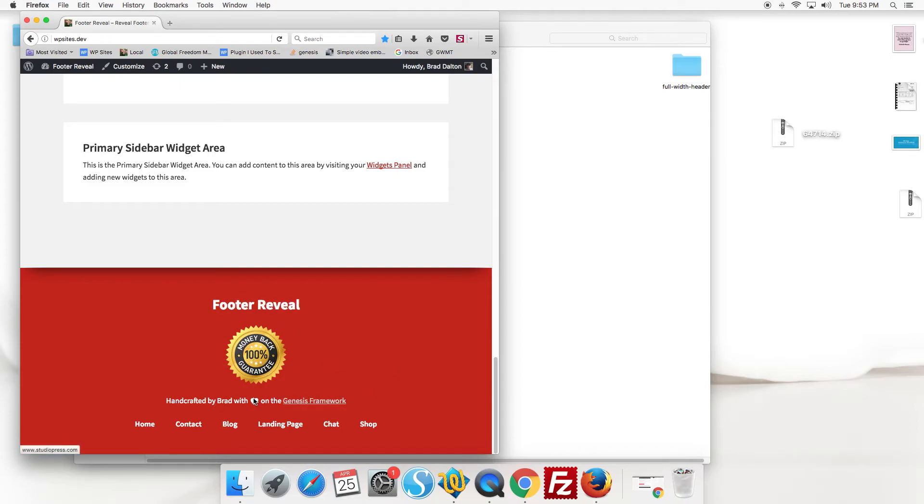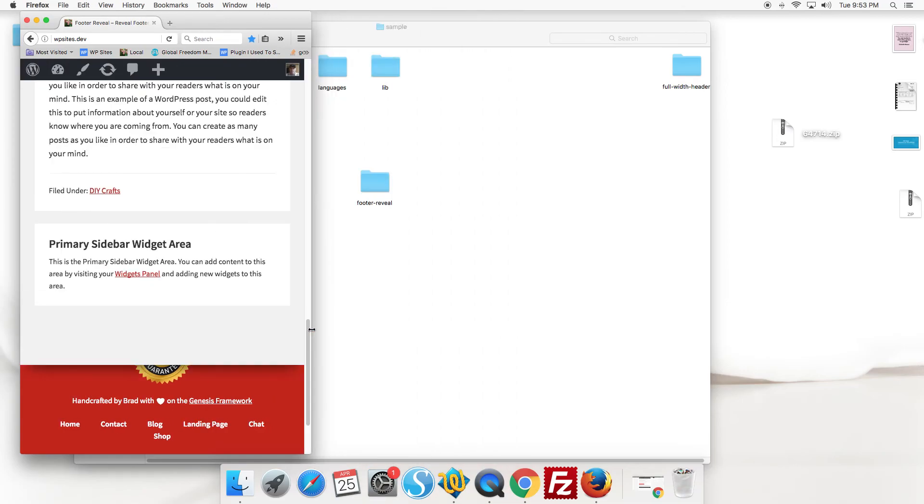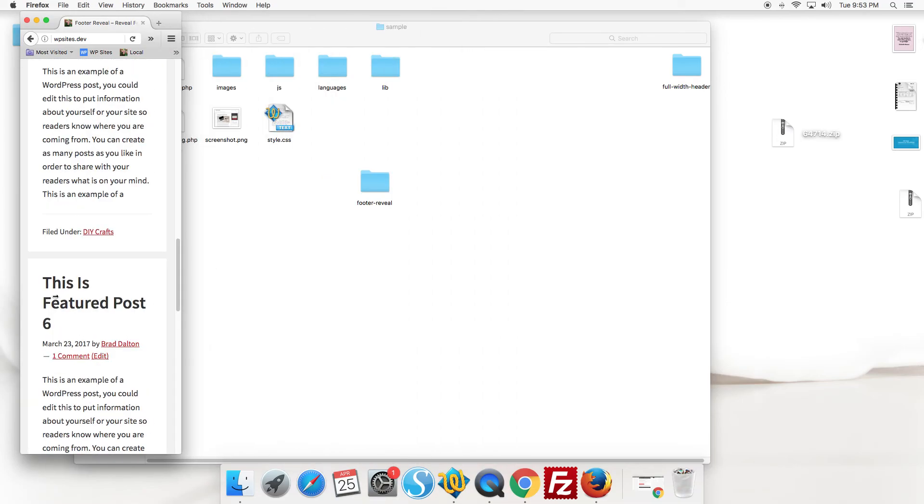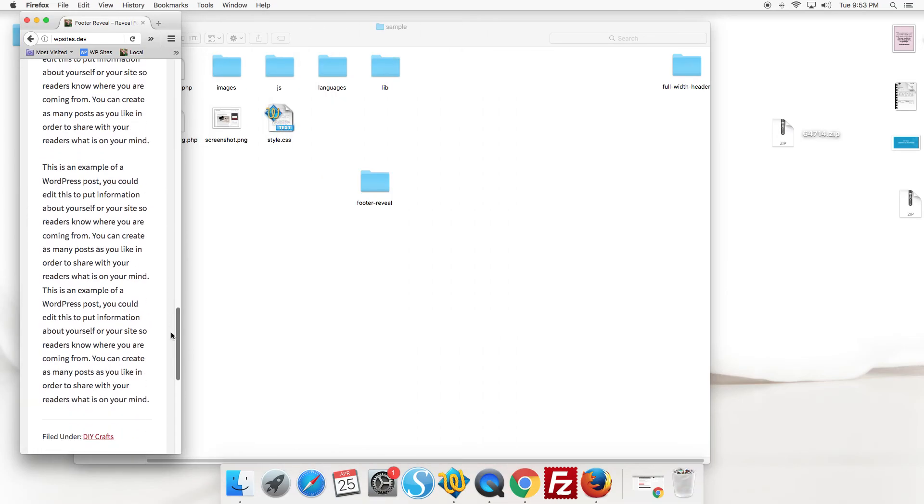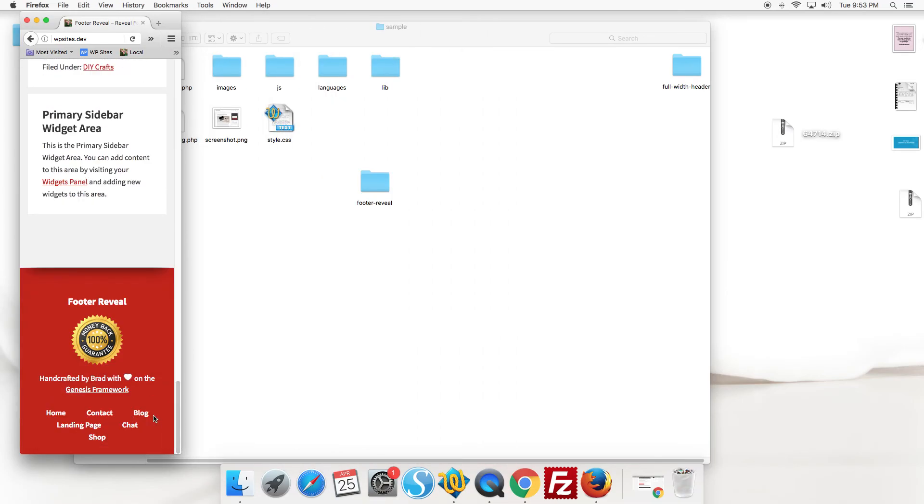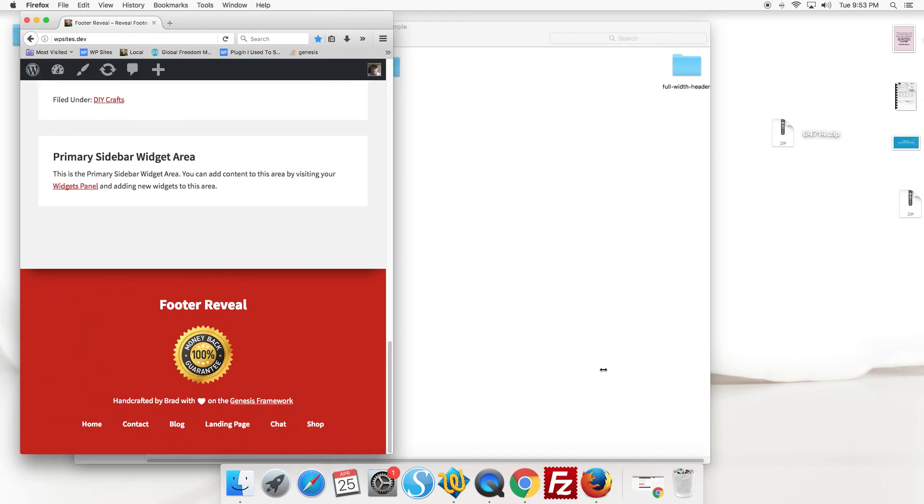There's a custom footer credits here and the footer menu which is included in the Genesis sample child theme. So I've included media queries so it displays pretty well on smaller screens as well.